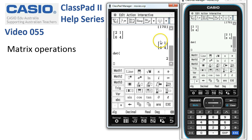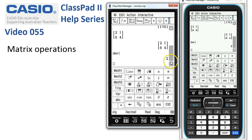ClassPad says the determinant is 2. We can verify that manually: 2×4 = 8, minus 1×6 = 6, leaving 2. For larger matrices, this is a very useful tool to have available.